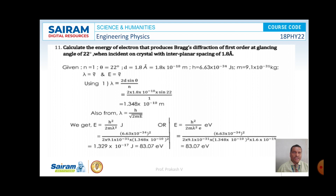Similarly, by another method, E is equal to h² by 2m lambda². By substituting the values of h, m, lambda, and e, and on simplification, the value of E is found to be 83.07 electron volts. This is the solution for the given problem.